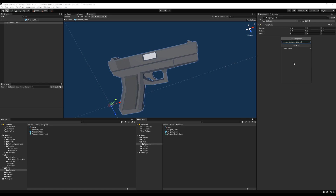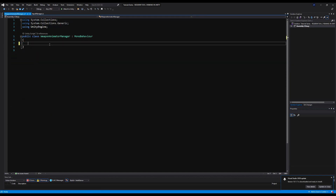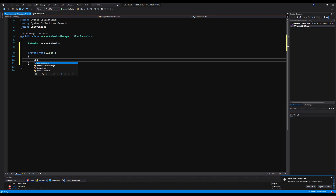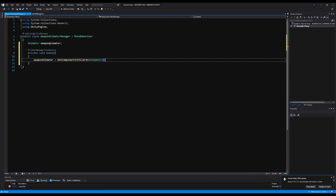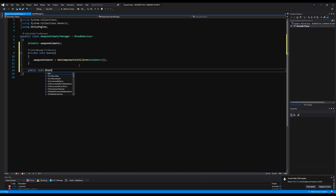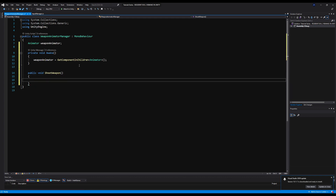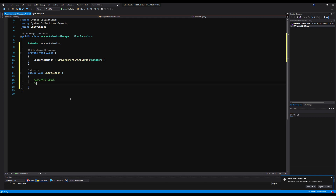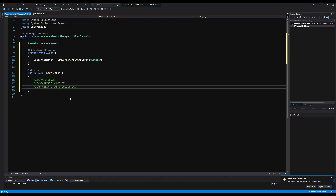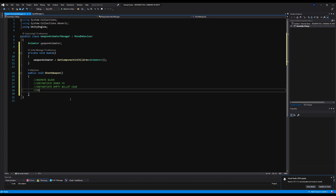Now let's add a new script called WeaponAnimatorManager on the top parent object of the glock prefab — this controls the weapon animation when we fire. I'll declare an Animator variable called weaponAnimator, set it on Awake with GetComponentInChildren<Animator>(), then create a public void ShootWeapon function. Pseudocode: animate the glock slide, instantiate muzzle flash smoke effects, instantiate an ejected bullet case, and detect what we hit.